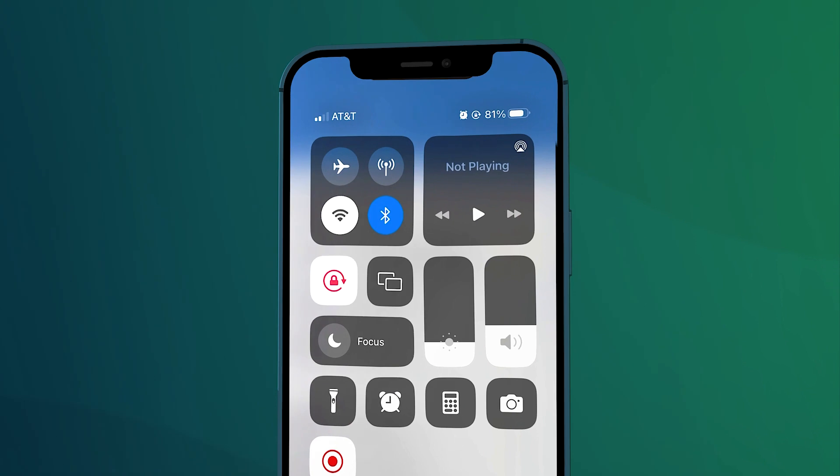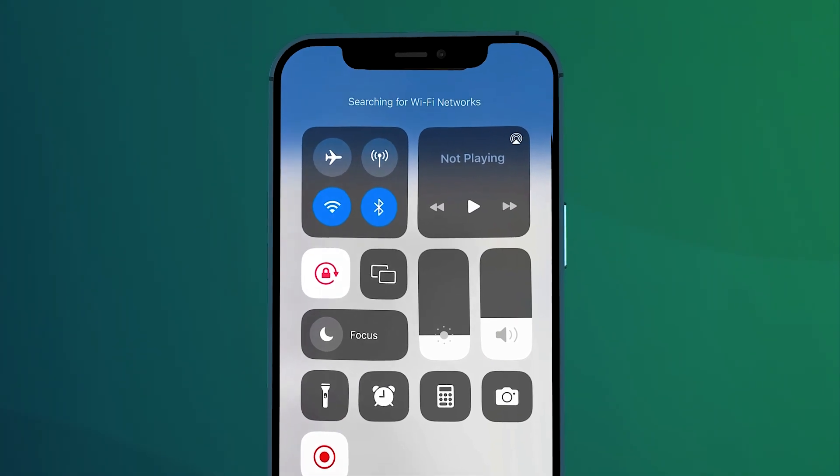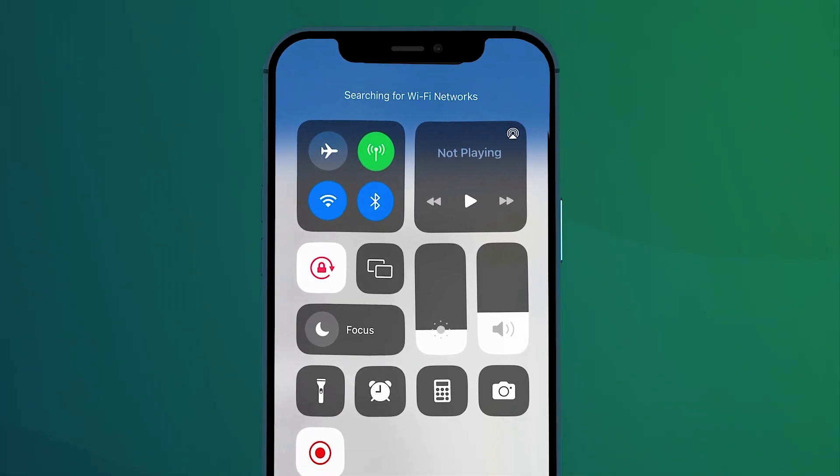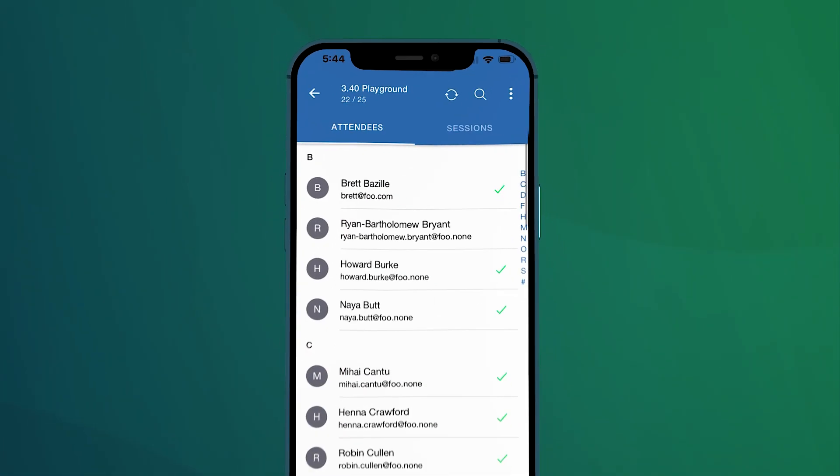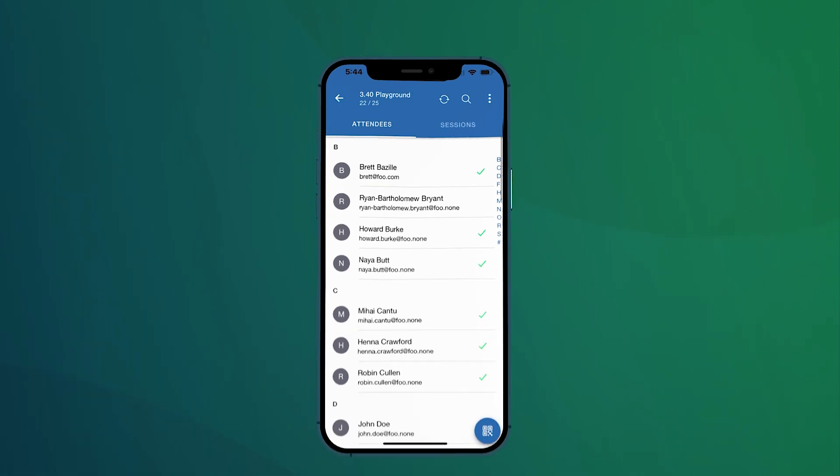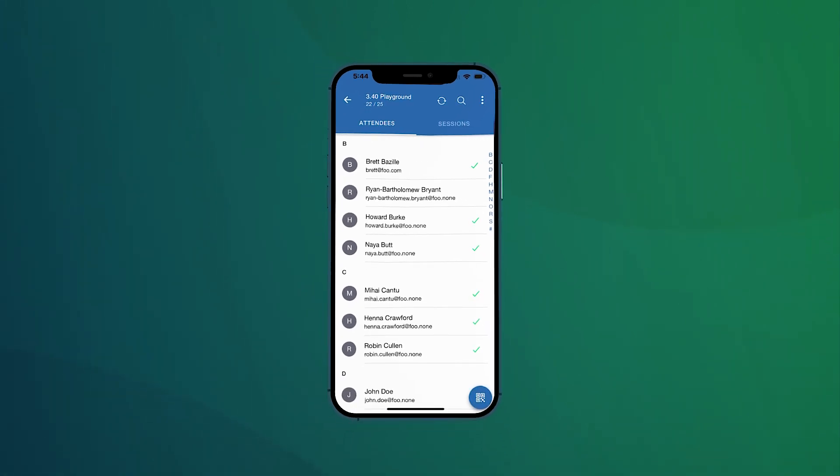Once you go back online, you can refresh the attendee list and you'll see that all those yellow icons have now changed to green. This indicates that the check-in status for those attendees has been successfully pushed to Salesforce.